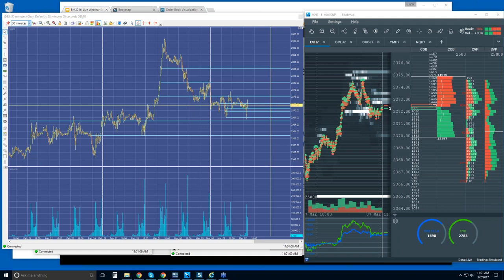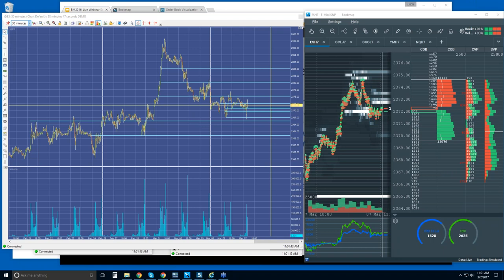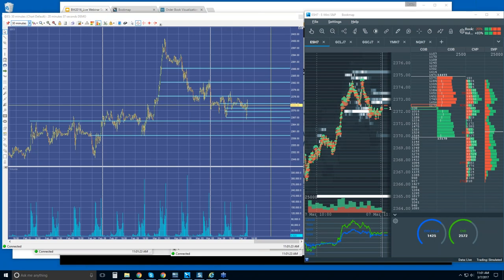Good morning, traders. This is Bruce at Veloxpro. If you can hear me and see my screen, just type yes. Thanks, Gary. Good morning, Francisco. Well, let's get started.